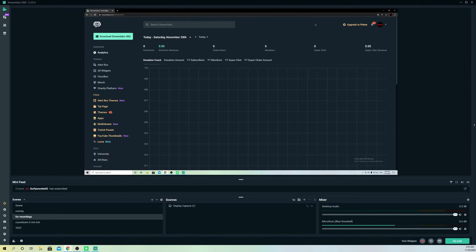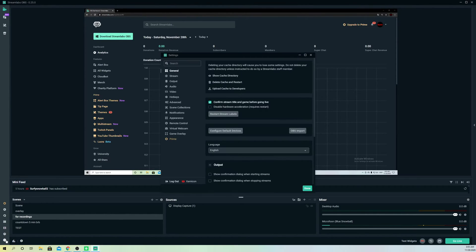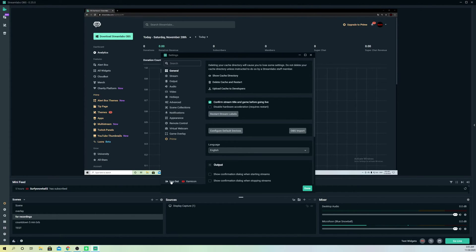Then go to your Streamlabs OBS, go to your Settings, and what you simply do is log out also on here.